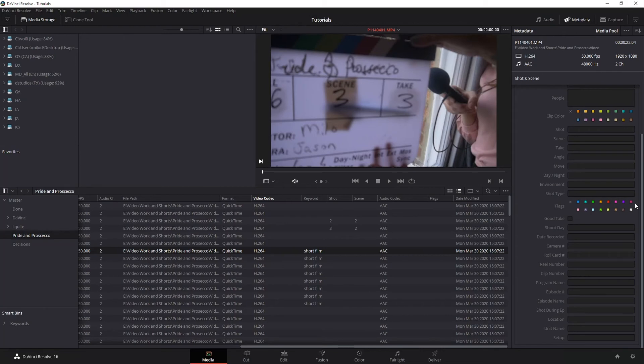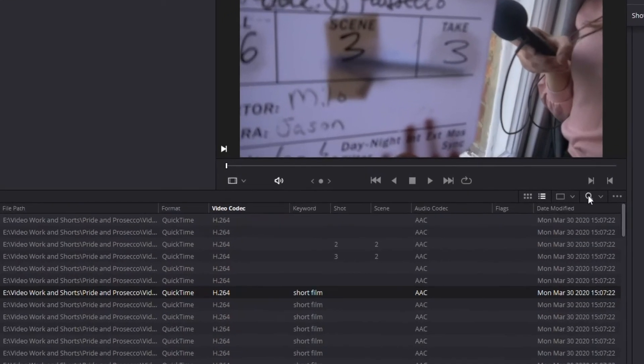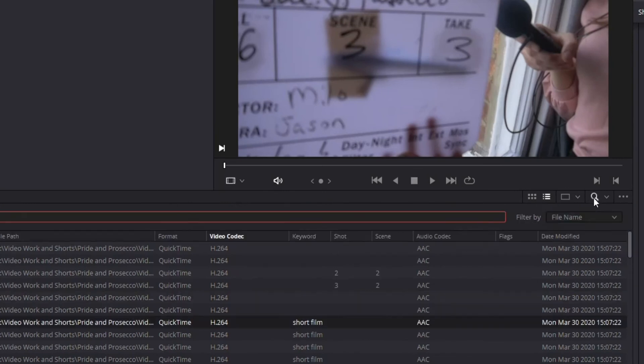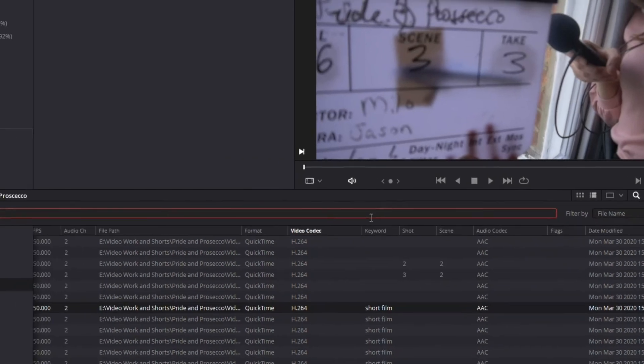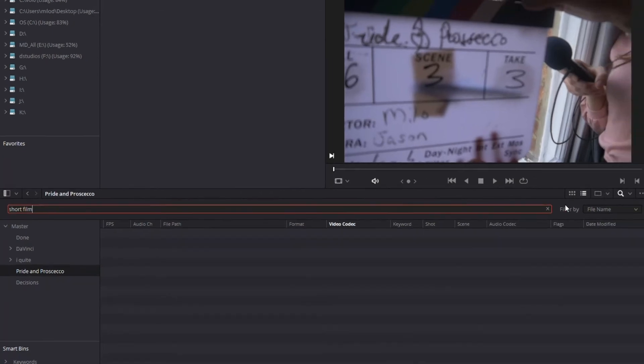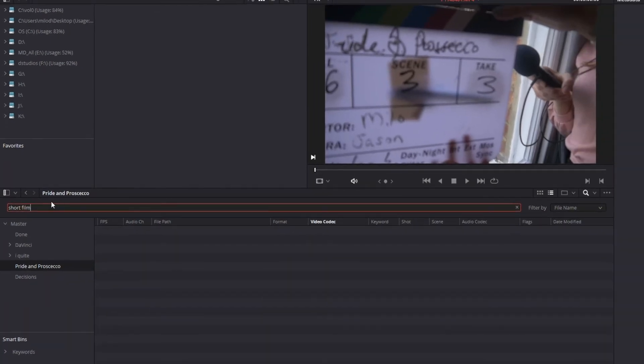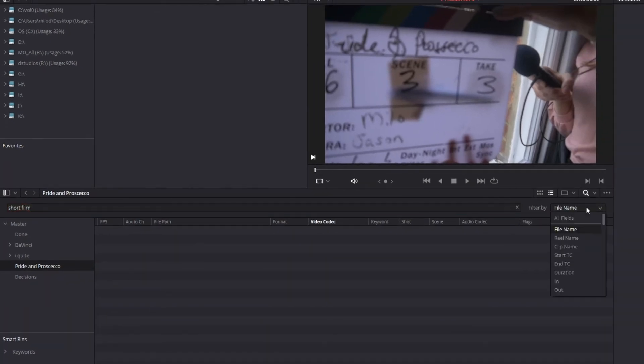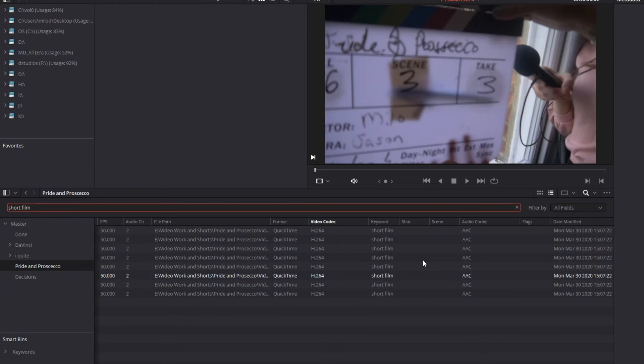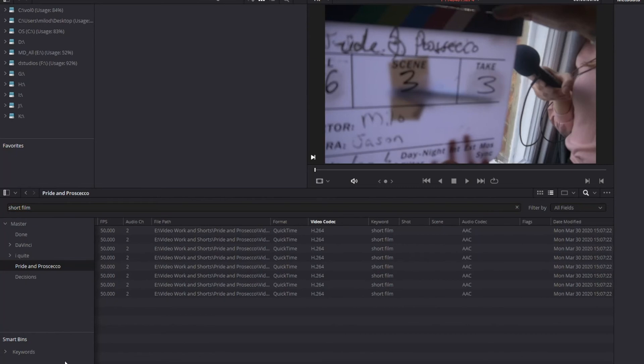If I want to search for a specific item, you've got a little search icon right here. You just click on that, pulls up a field. So I'm searching by short film, filter by all fields, and there's my short film keyword. That's how you do a search.